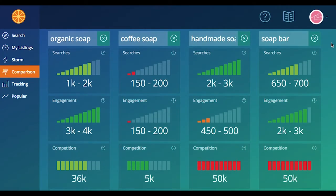So let's look at this word organic soap. You have one to two thousand unique searches being done on the keyword organic soap, and then three to four thousand for engagement. That means people are going on to view and visit listings at almost double the rate at which each search happens, interacting with multiple listings within the results of that particular search. That's a great thing. And then the competition level for this keyword is very reasonable. So that looks like a fantastic keyword.